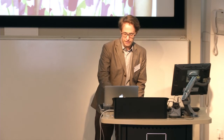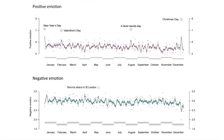So far we've collected 3 million tweets from 2,400 twins. This is coding positive and negative affect, and we're getting exactly what you'd expect, which is hugely reassuring. We get the regular weekly cycle starting low on a Monday and rising through the week. We also get the positive events you'd expect — New Year's Day, Valentine's Day, Christmas Day, and, surprisingly, A-level results day.